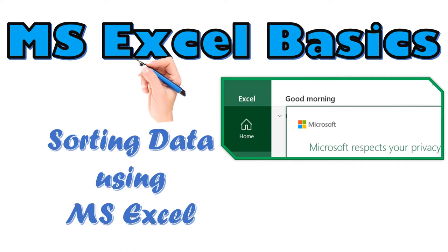Excel can sort by all sorts of things, from a simple numerical ordering to sorting by the background color of cells. No matter what kind of sorting you need, Excel can do it. Don't forget to subscribe and you will see more videos.